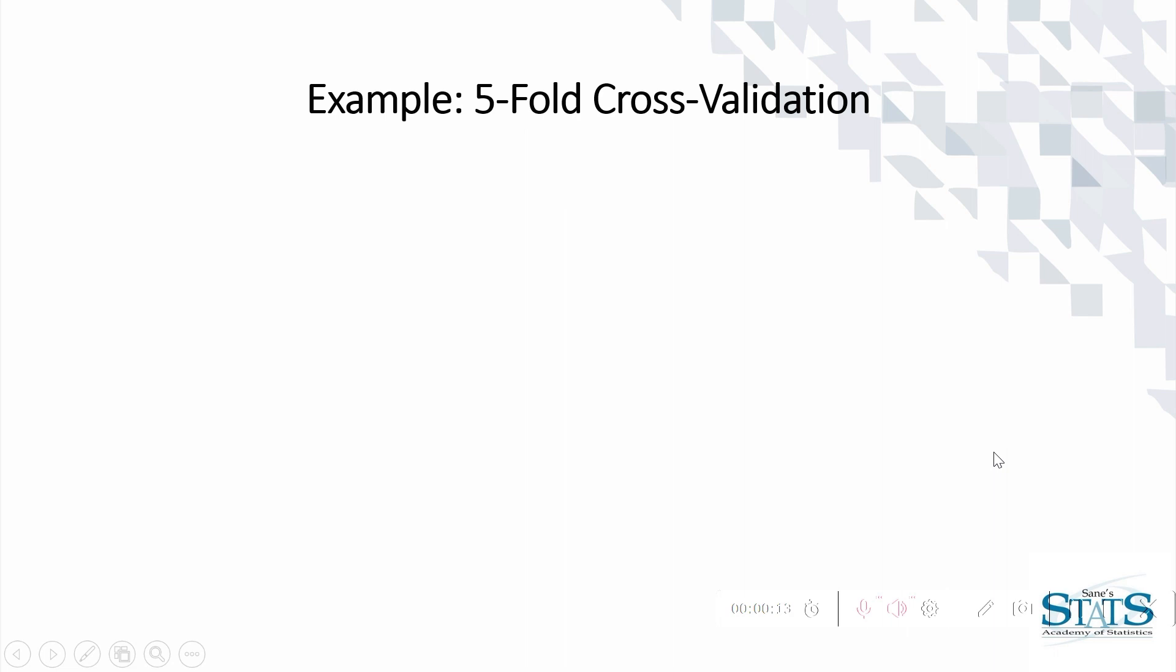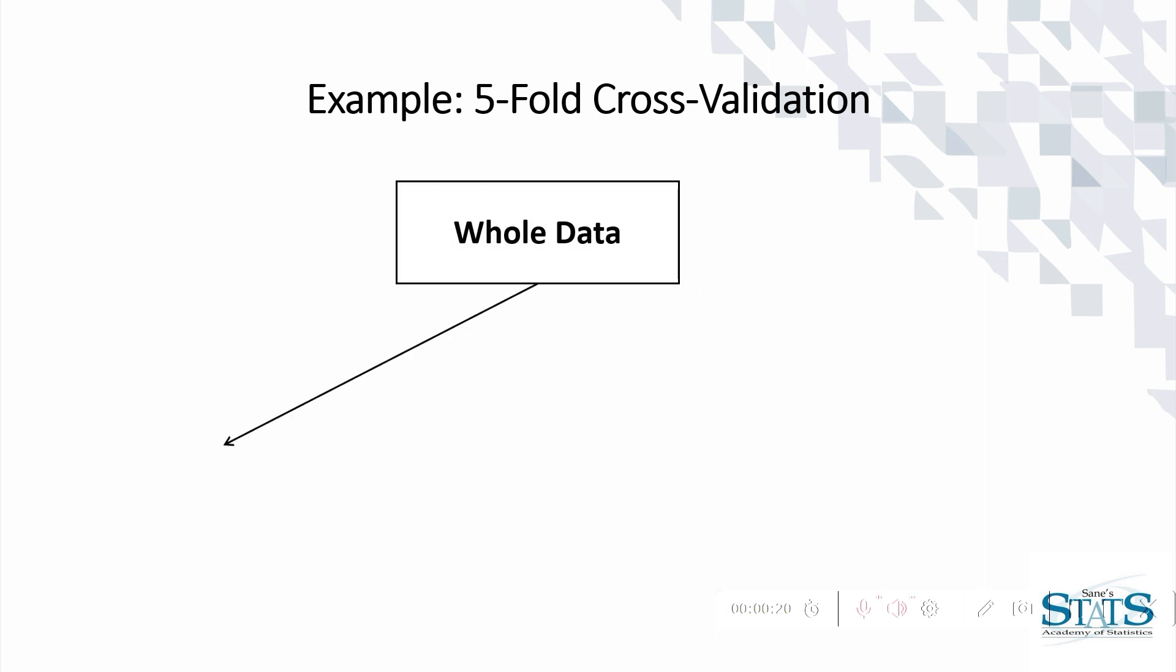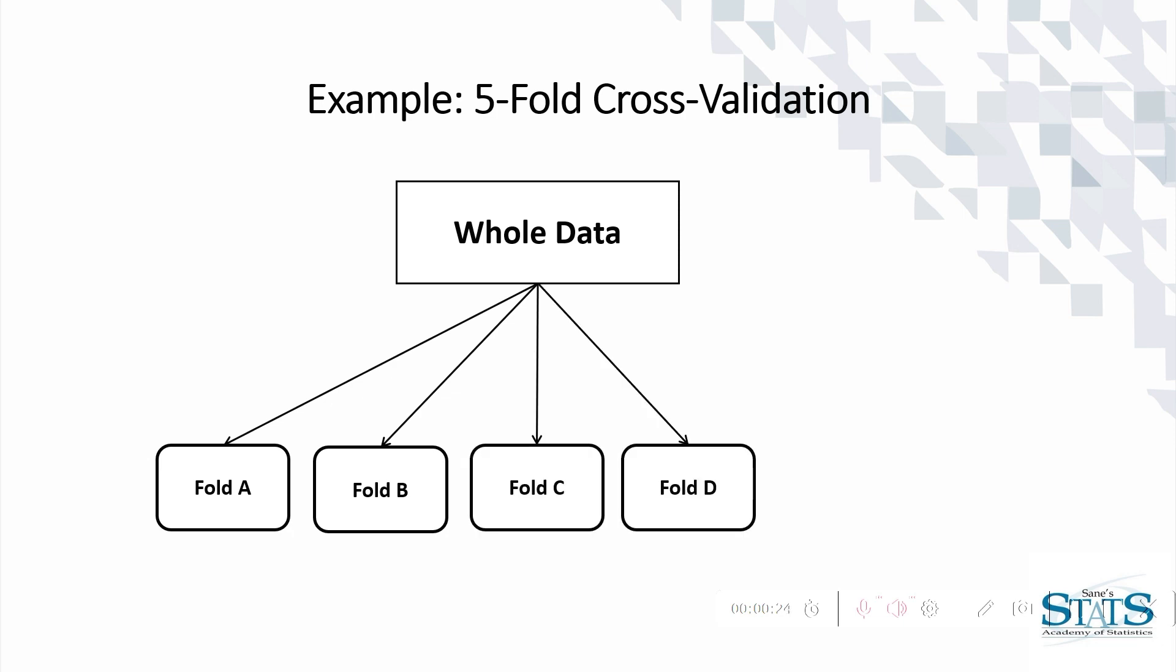Let's see an example of 5-fold cross validation where we divide data into 5 equal parts: fold A, fold B, fold C, fold D, and fold E.